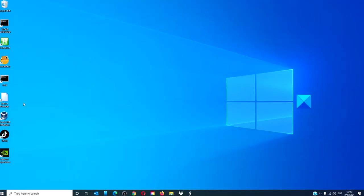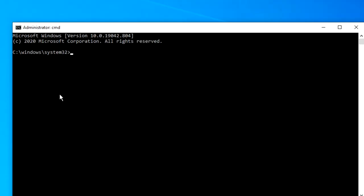Open a command prompt with admin access. Type in CHKDSK.